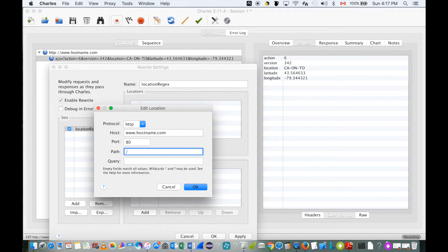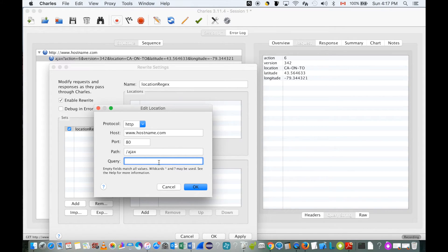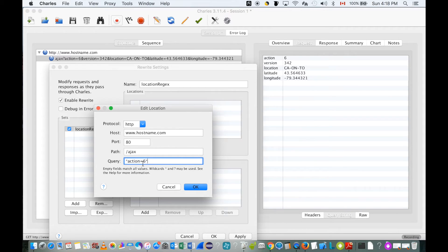For the path, as we can see, it is the path before the question mark. For the query, we are going to use 'action=6' to identify our request, because sometimes you may have multiple requests with different parameters and values, so you have to use a unique parameter and value to identify your specific request.